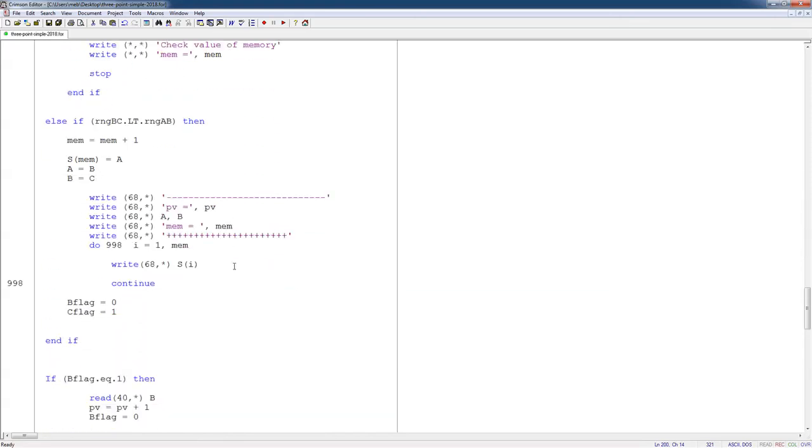Finally, then I get into case three. Now case three is the one where we did not have a high enough value to close a loop. So in this case, I'm going to add one to my memory. So mem is equal to mem plus one. I store point A into that memory spot. It's the latest one.